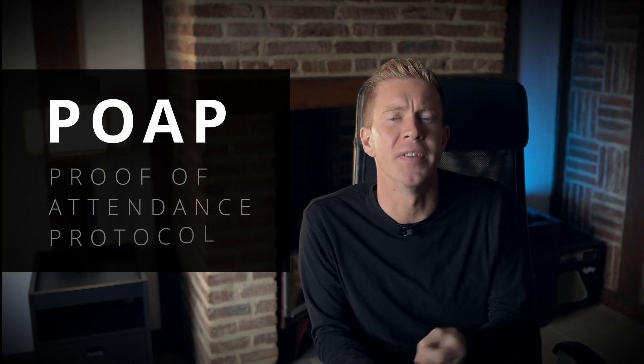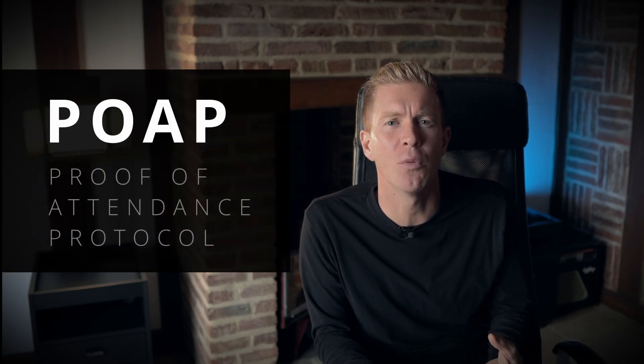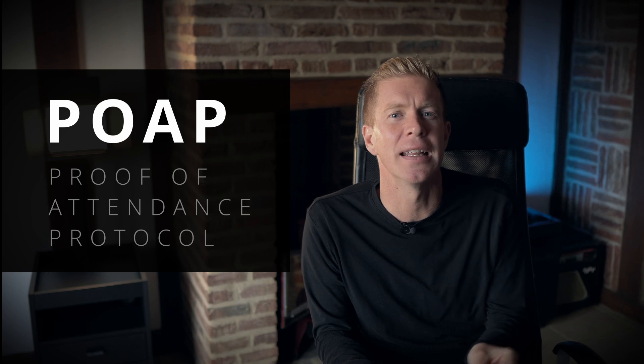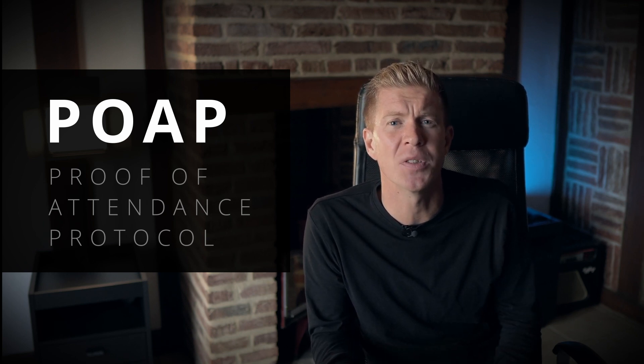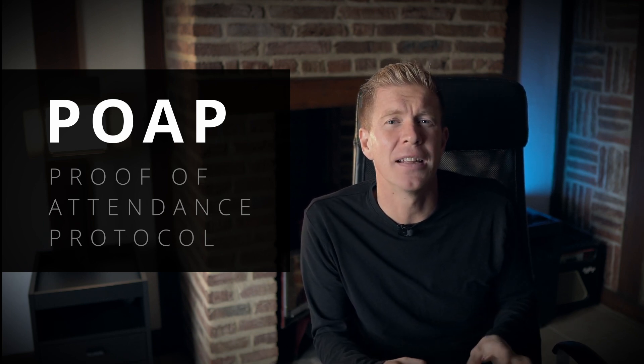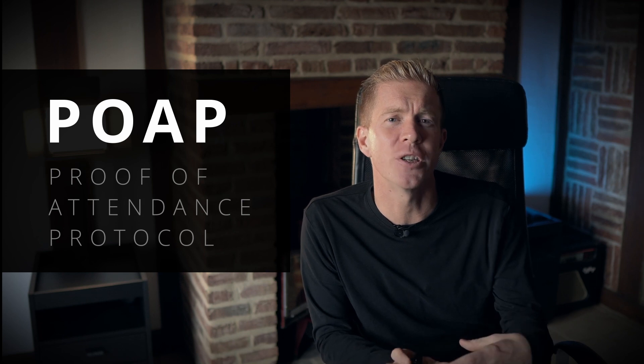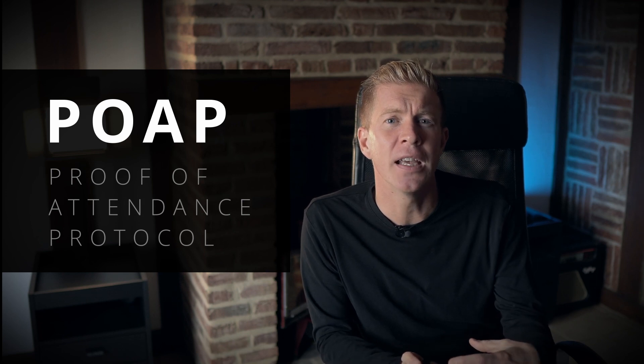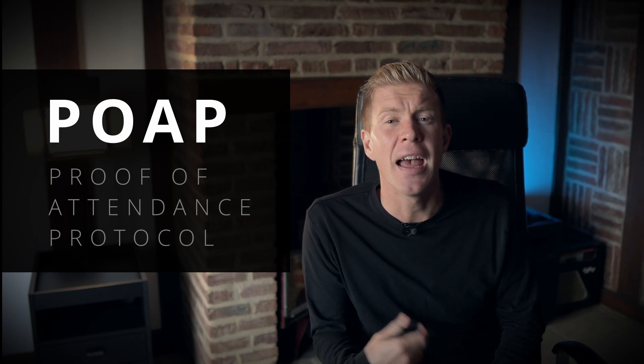In this video I'm going to talk about POAPs or proof of attendance protocol and show you how to create one, how you send the links out for users to claim their POAPs, and then I'm also going to compare this to how you'd go about creating a traditional NFT and what the benefits of each system are.